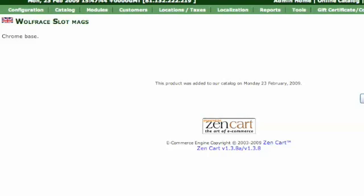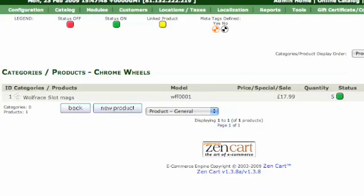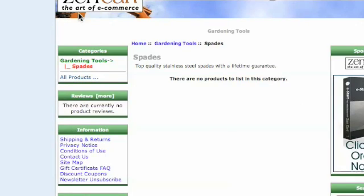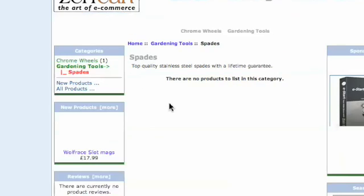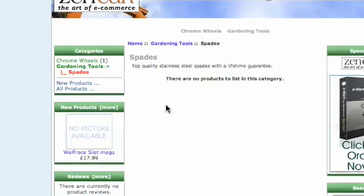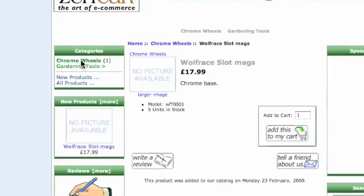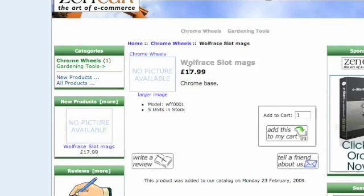There we go. Insert it into the catalogue. Let's have a quick look, see if we've got a quick refresh. There they are, chrome wheels. See the Wolverine slot mag, $70.99, chrome bears per bank. That's simple, that's how it works.